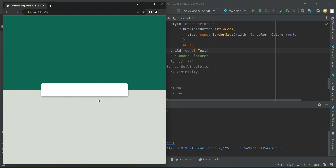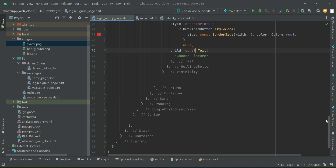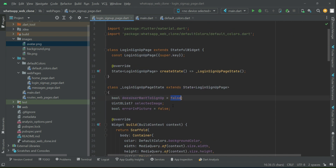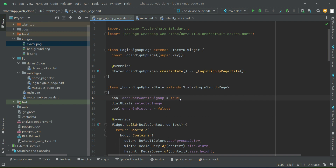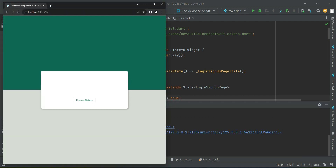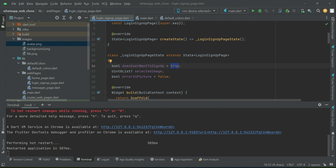The web app is running. You don't see the circle avatar or choose picture button because by default doesUserWantToSignUp is false — we're on the login page. If I set the value to true and hot restart, you can see the circle avatar and the Choose Picture outline button appear. This is the sign up view. When the toggle button is clicked it will change the value to true. For now, set it back to false.